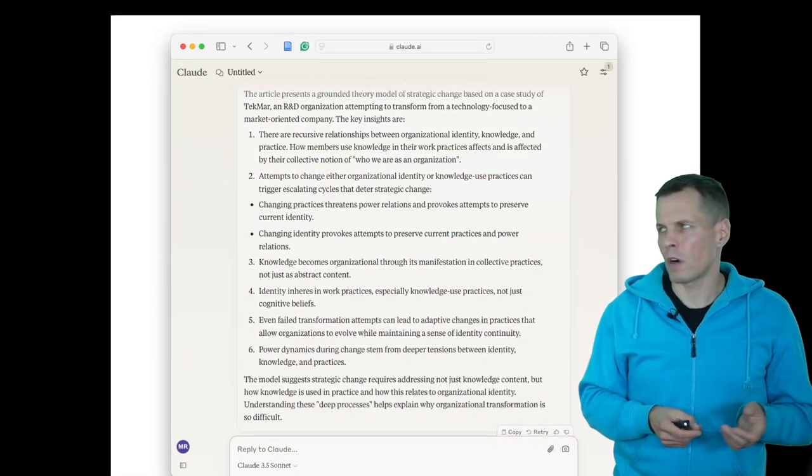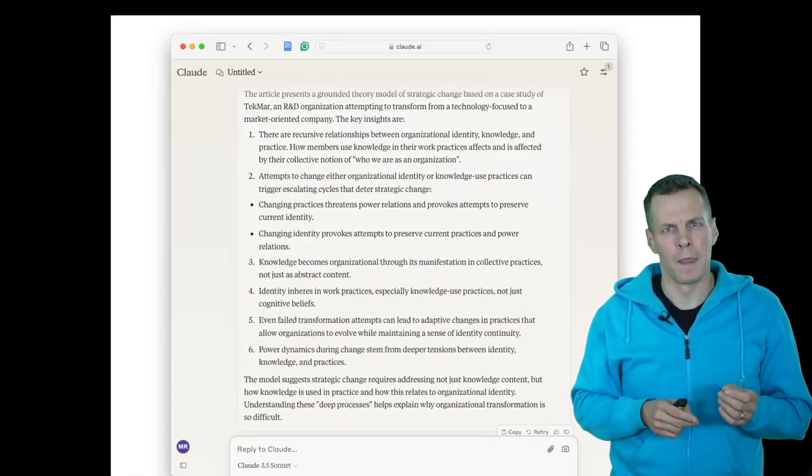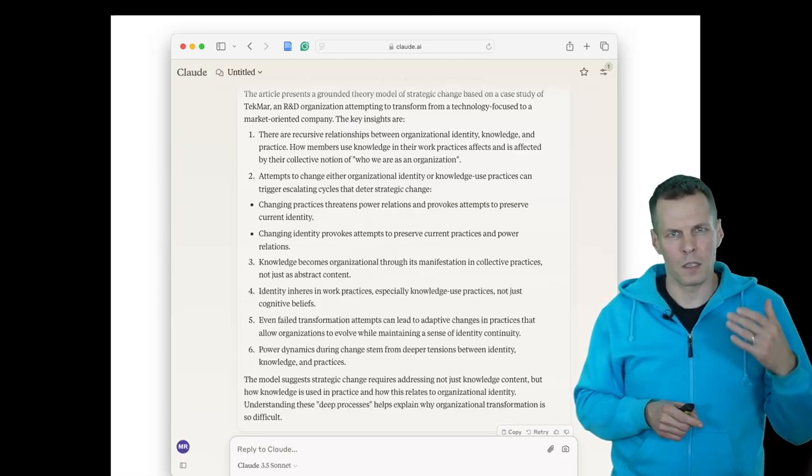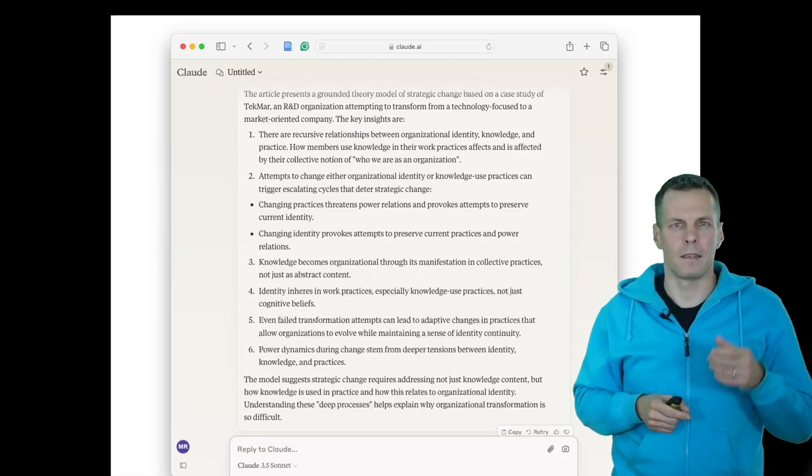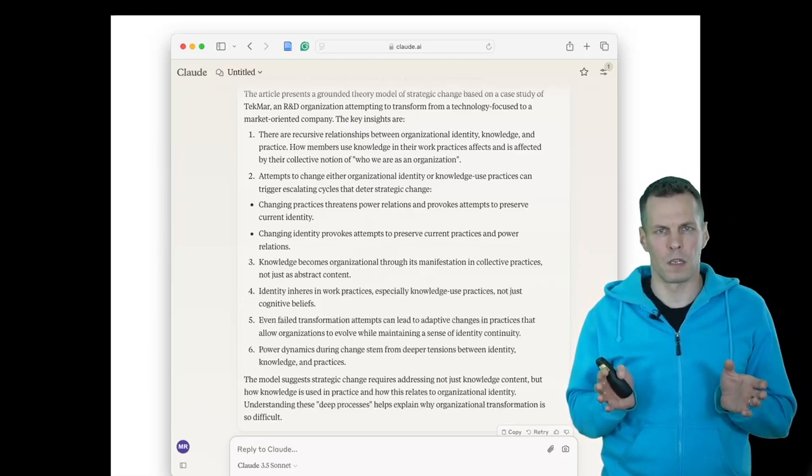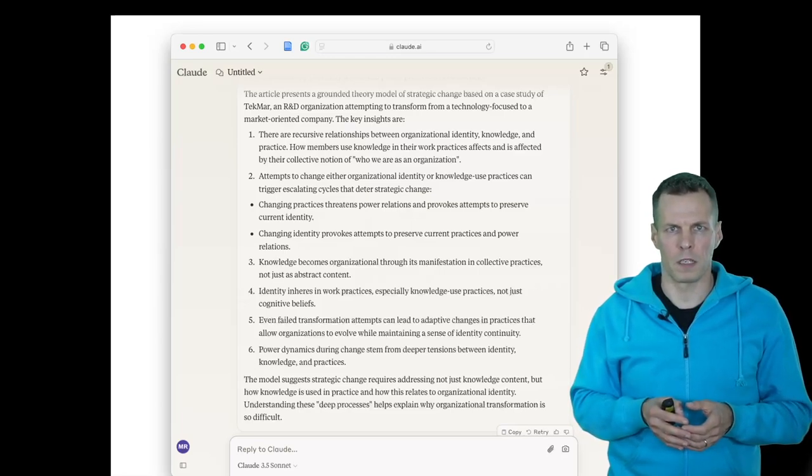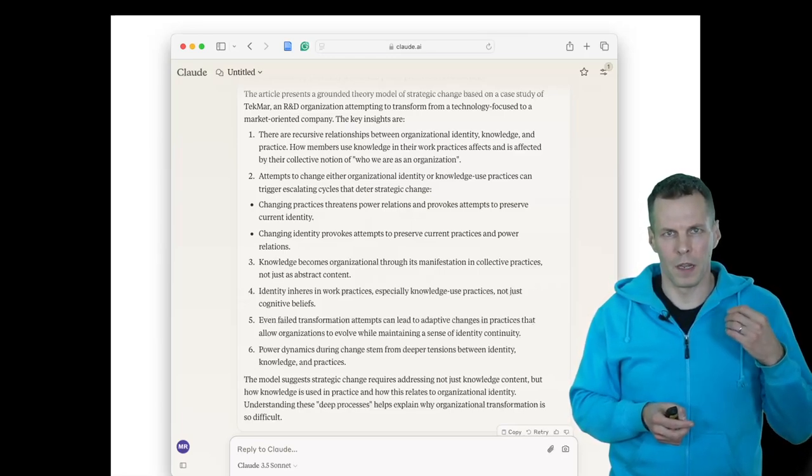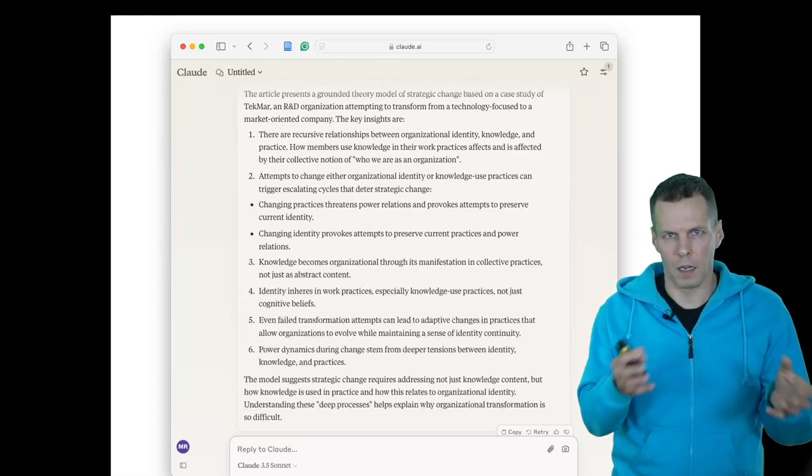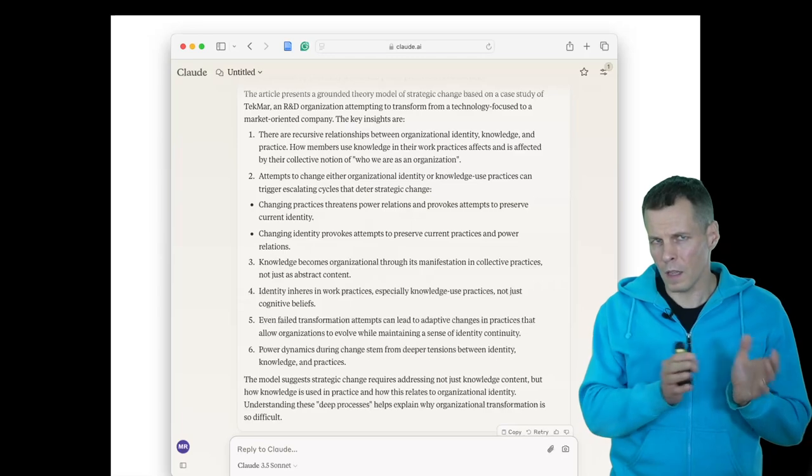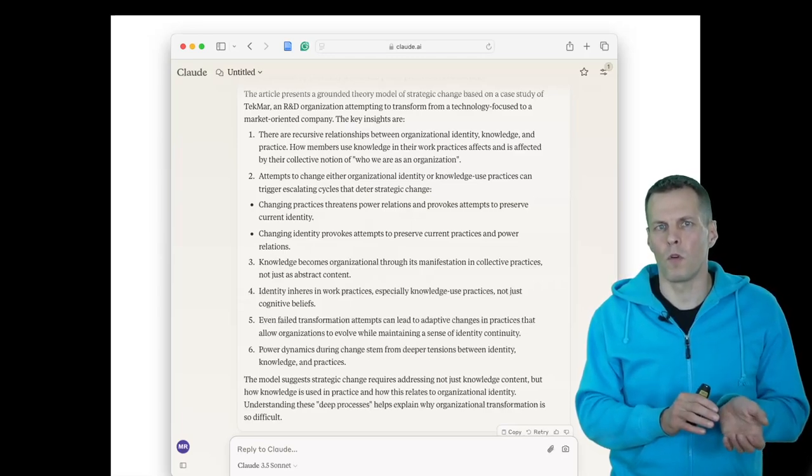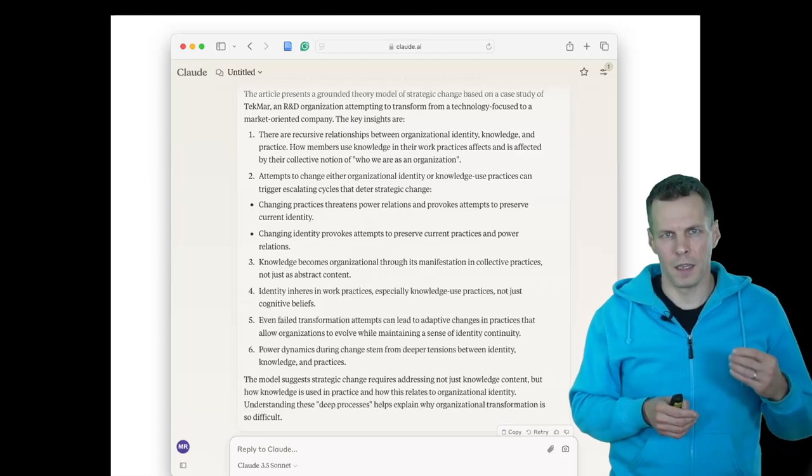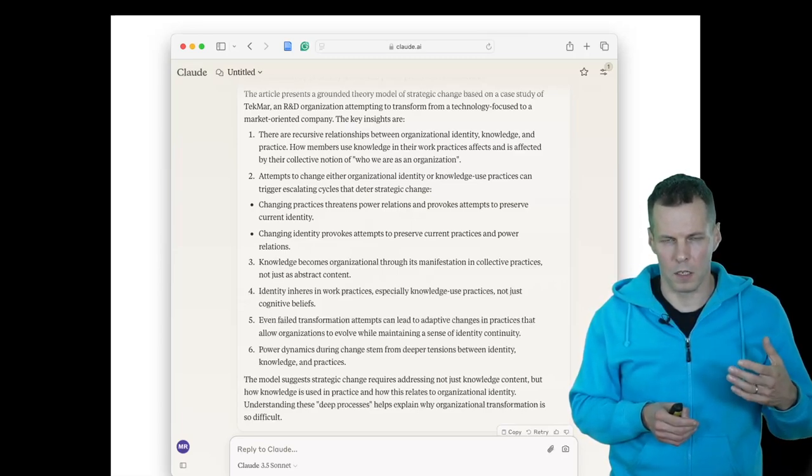The example article is a single case study that presents the story of this company called Techmar. Techmar used to be an engineering organization that was spun out from a larger organization, and then they started developing their identity as an independent business. But they remained very technology oriented.